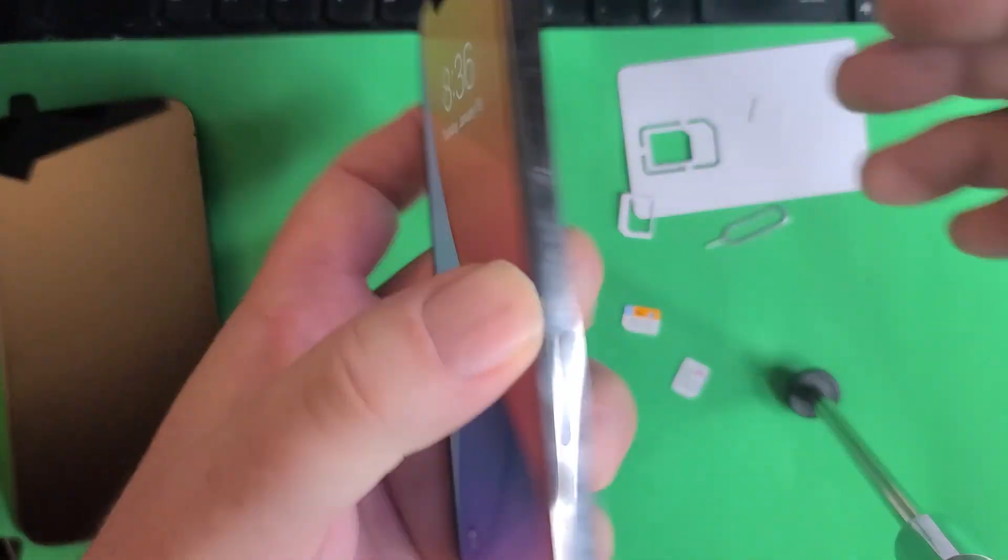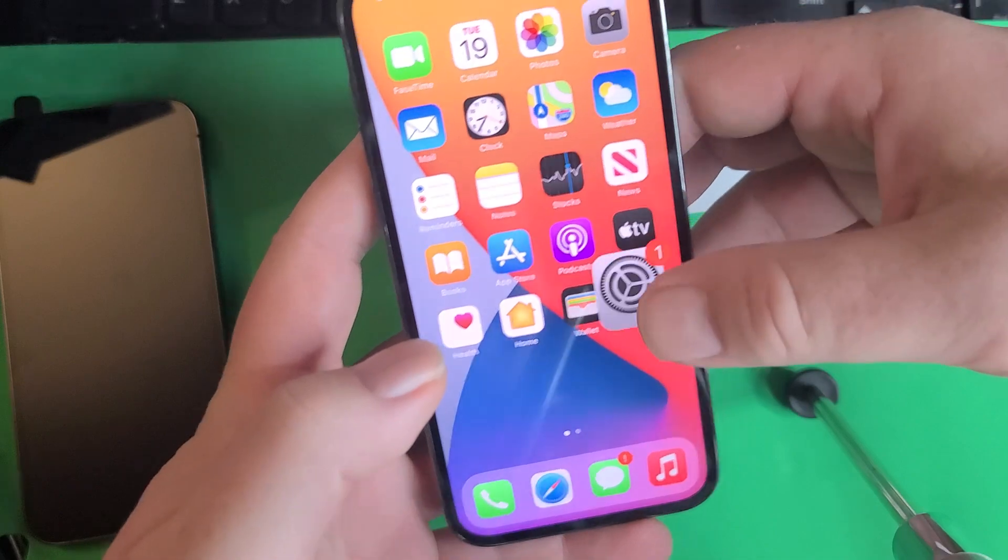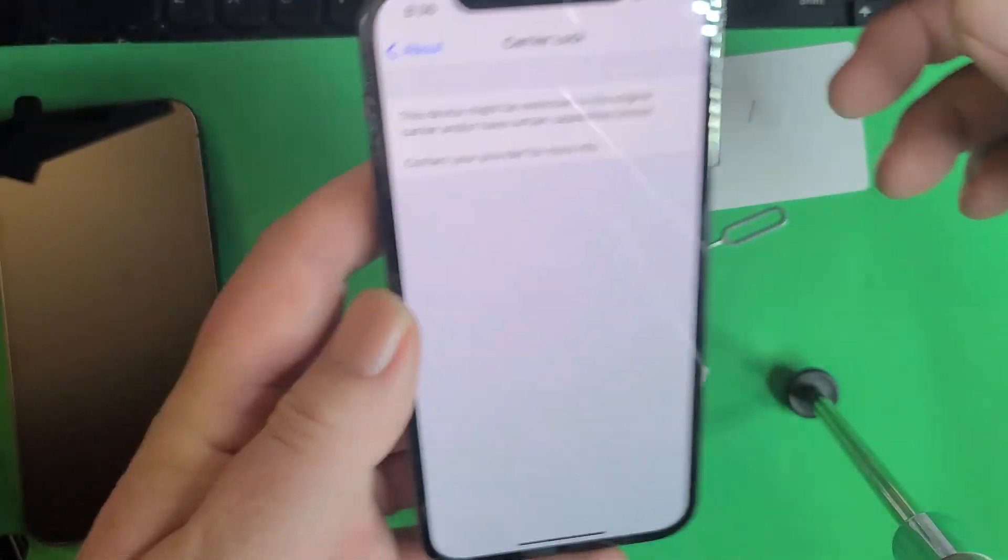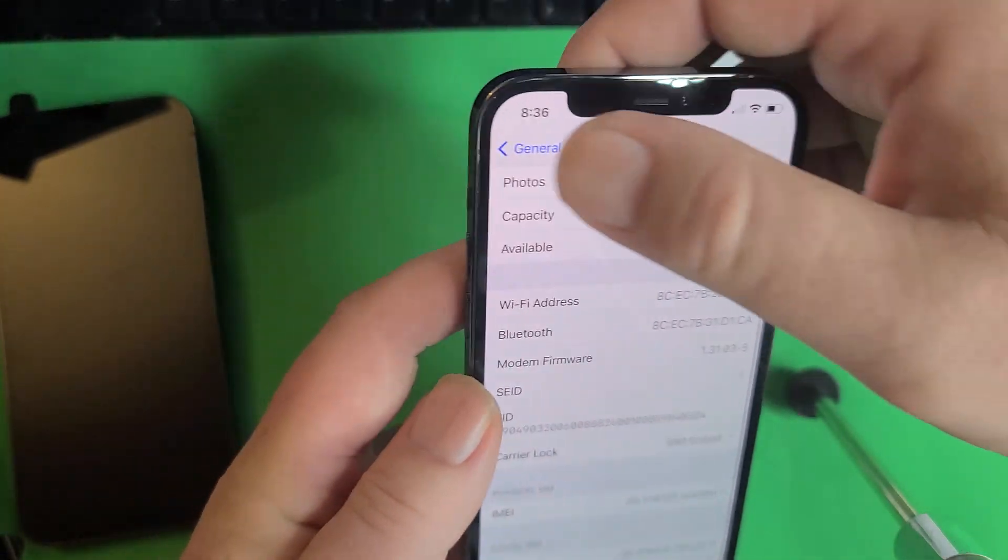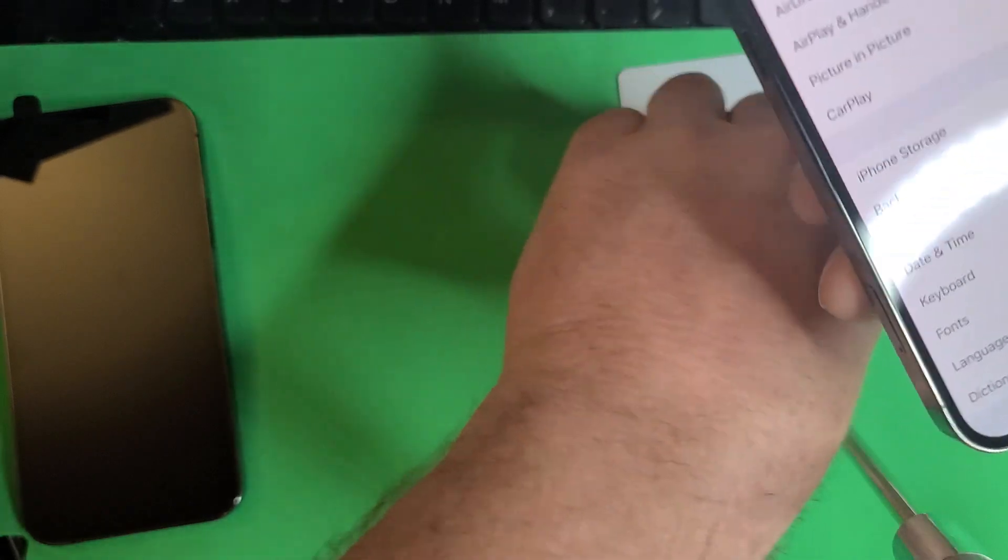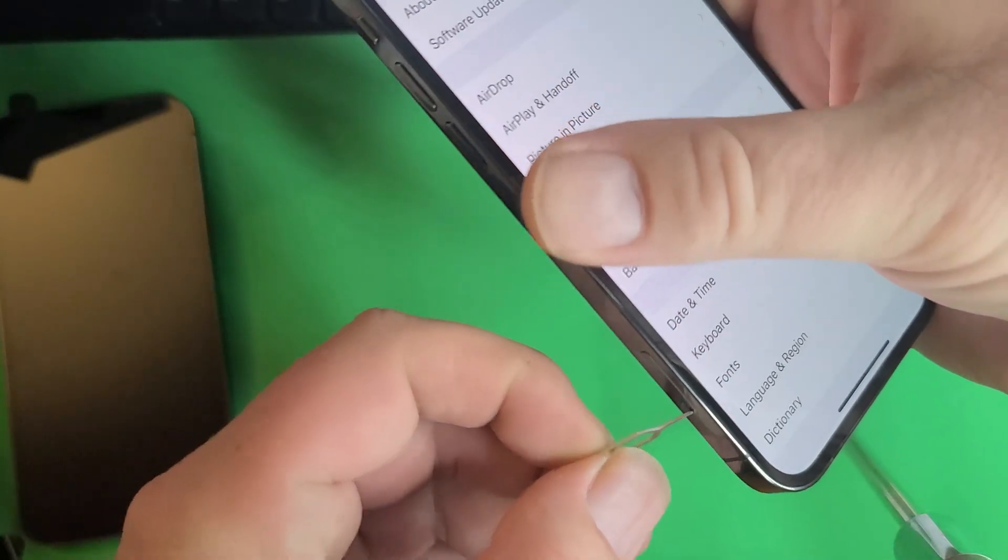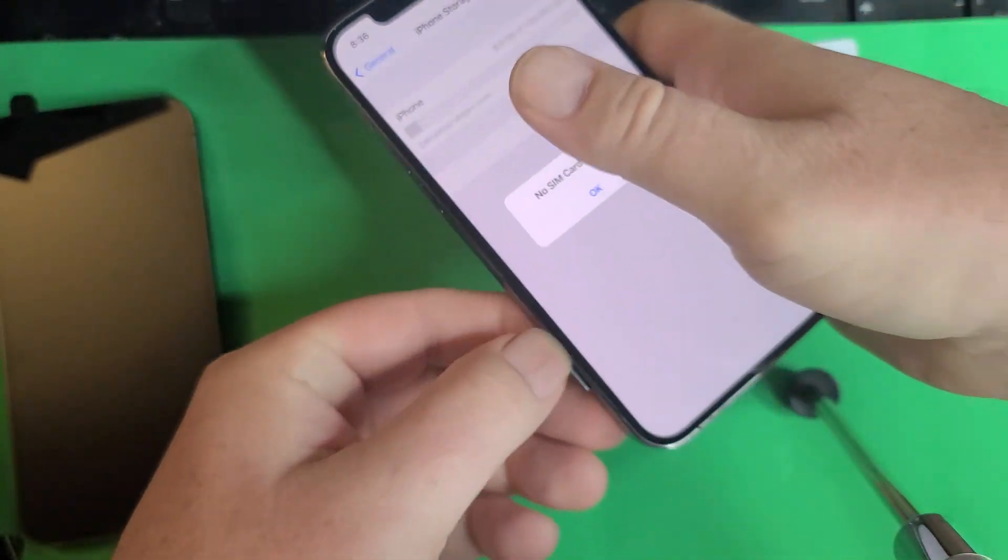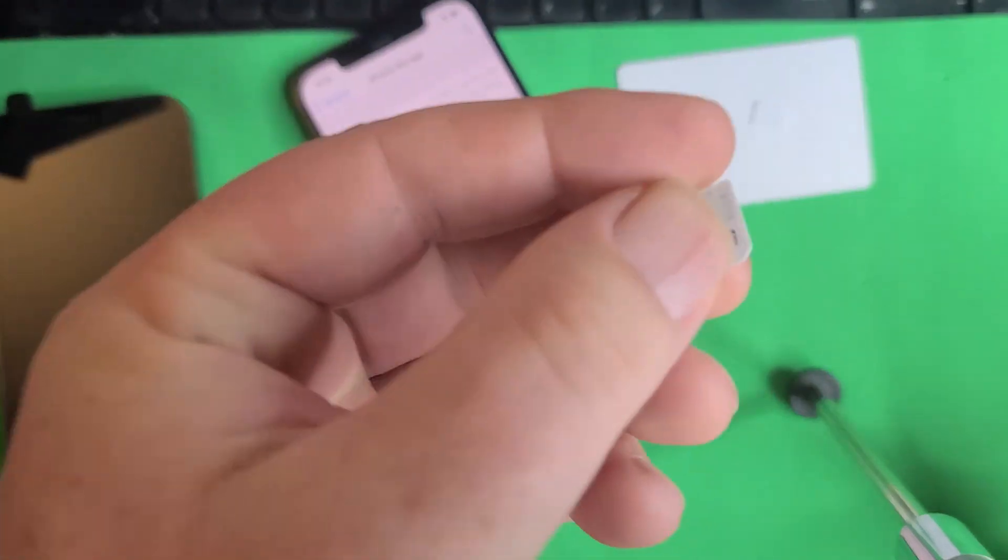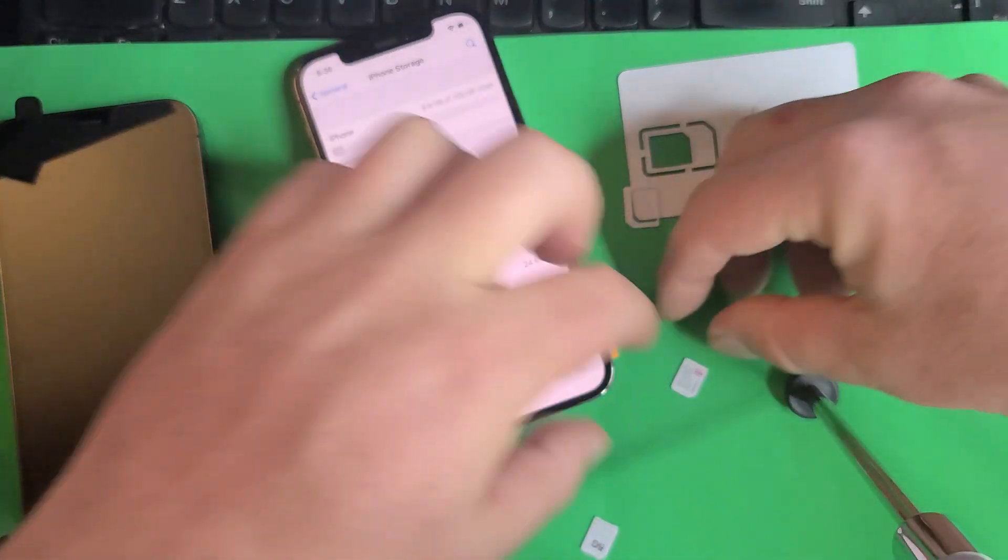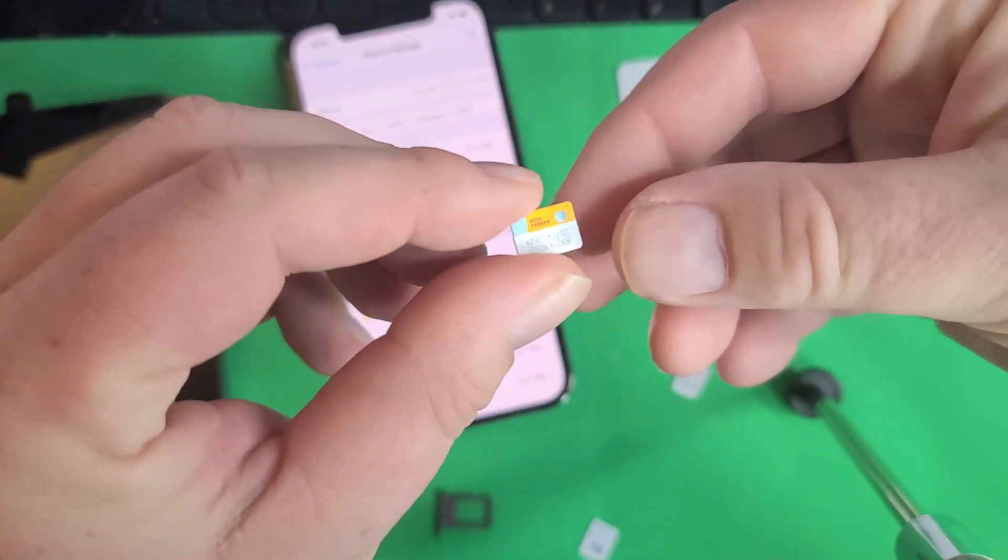First of all, I want to show you the phone. This is an iPhone 12 Pro. It's carrier SIM locked right here for Verizon. So we're going to take out the SIM. No SIM card, as you can see, that was for Verizon.